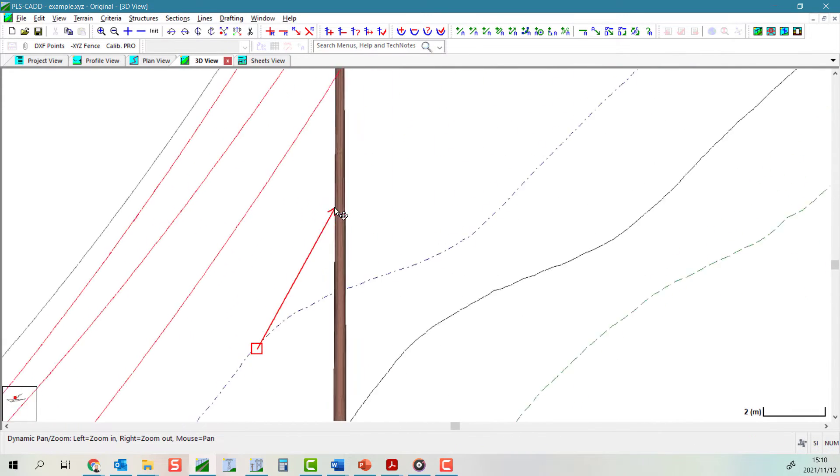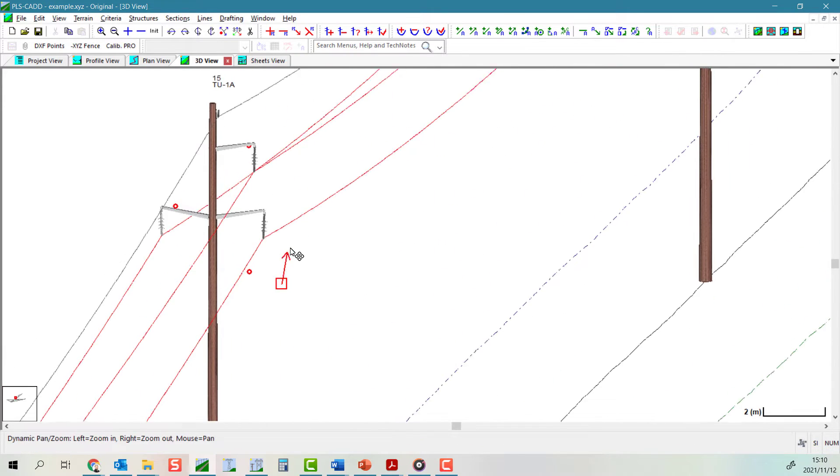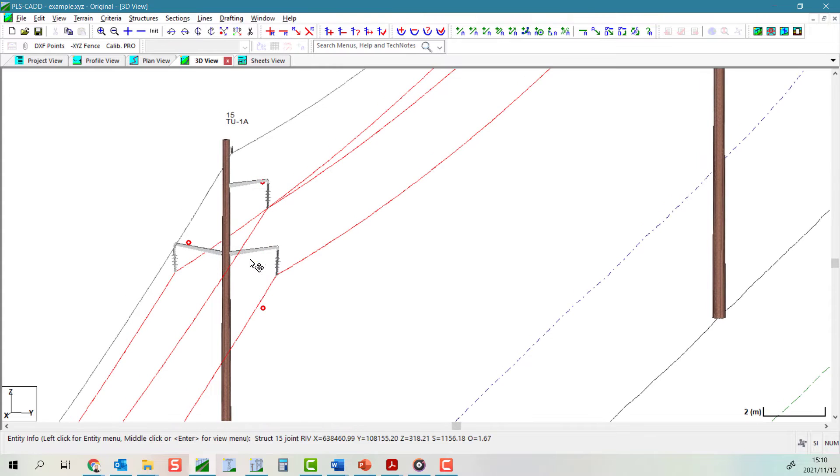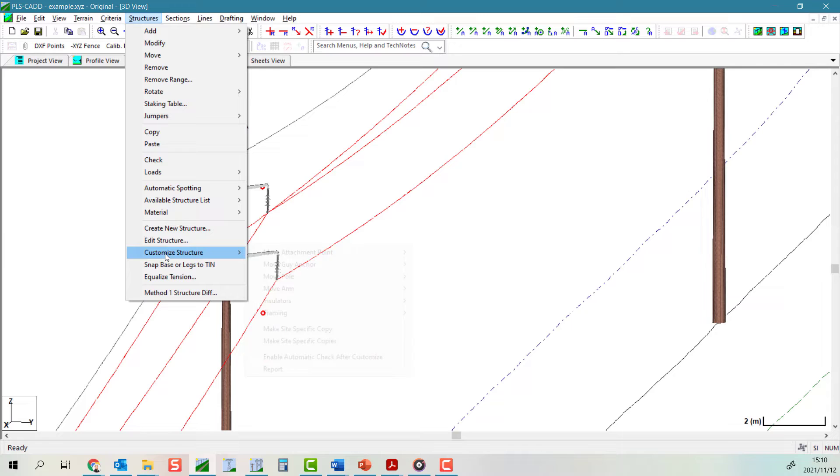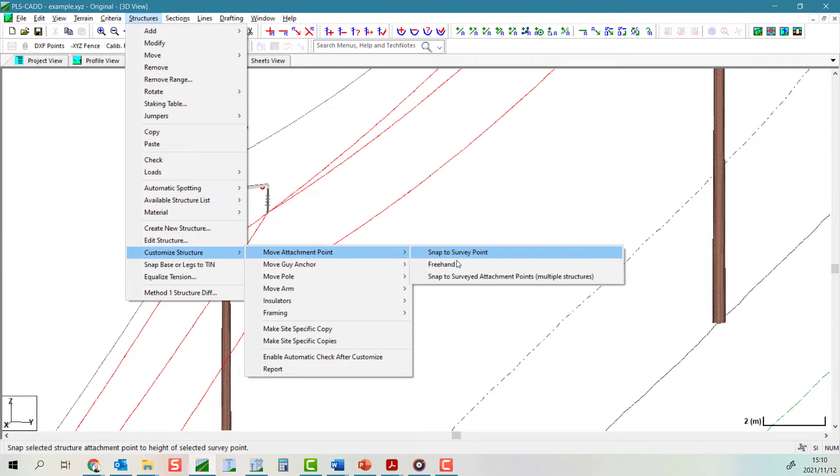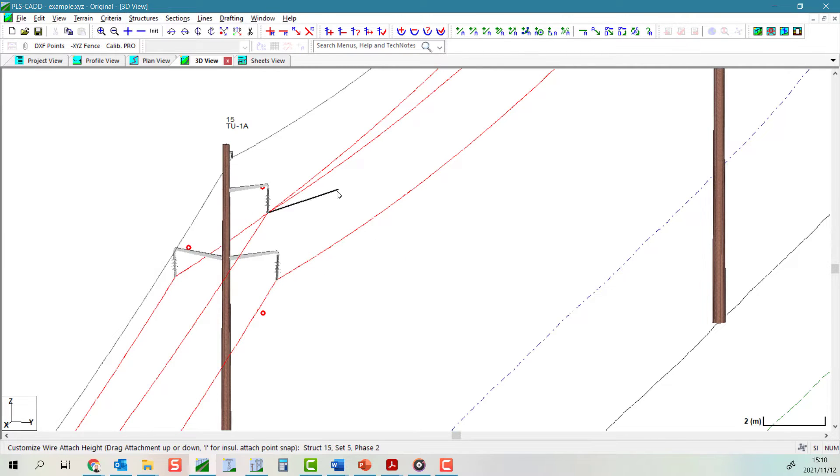If you do not have a specific feature code or you want a little bit more flexibility in placing the attachment points, you could rather use the structures, customize structure, move attachment point freehand command.